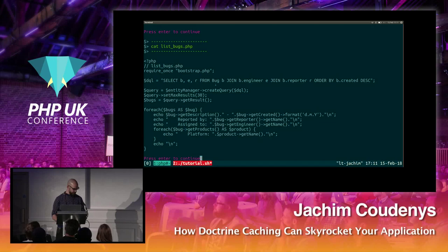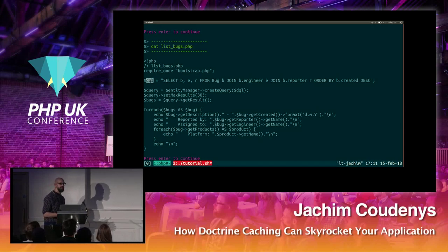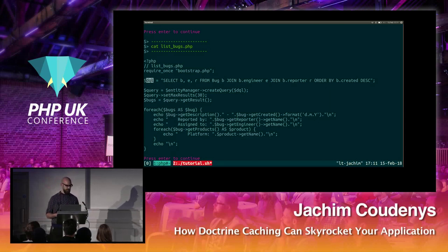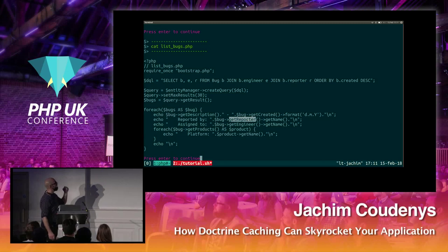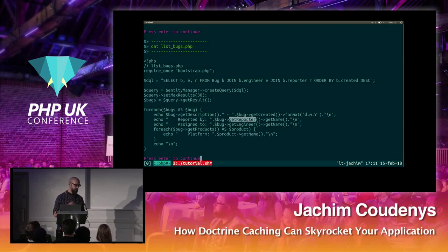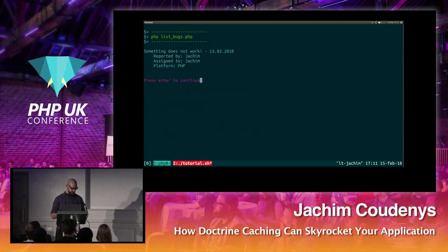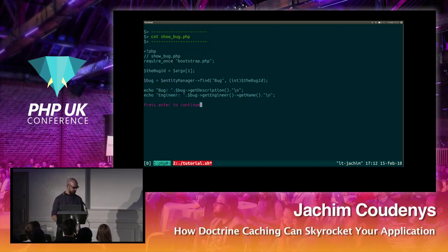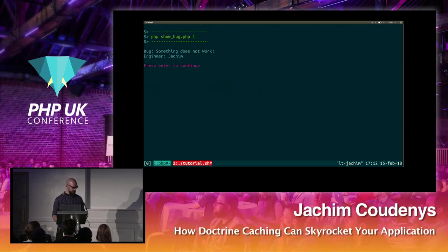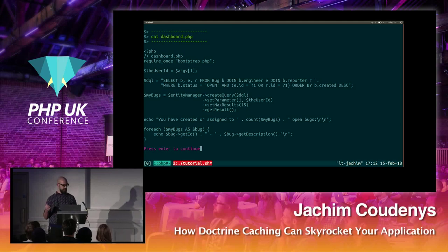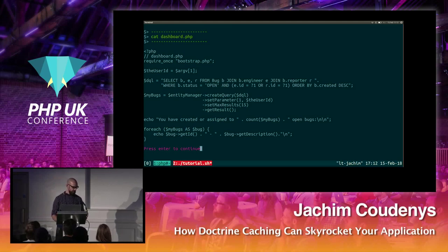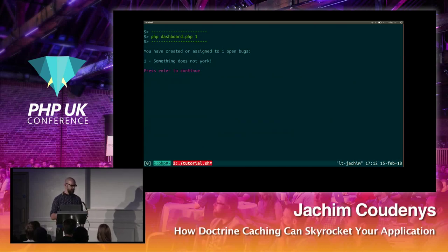We can query further using DQL — Doctrine Query Language — which is a bit simpler in the context of Doctrine. We fetch data and loop over it. When we fetch the bugs, the reporter is also fetched and we can access it through the property. We can navigate through every relation. The dashboard gets all the bugs I'm an assignee of or reported on, showing how many bugs are open and all bugs I've filed.